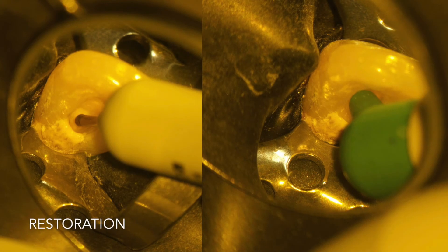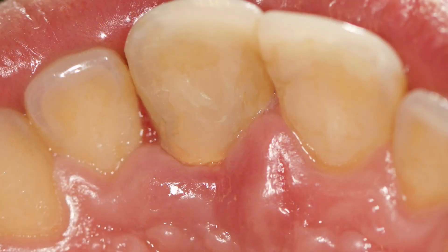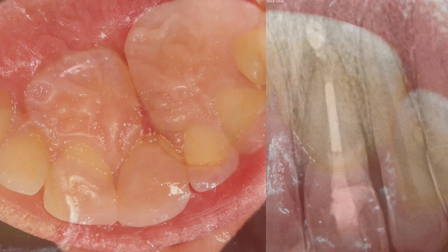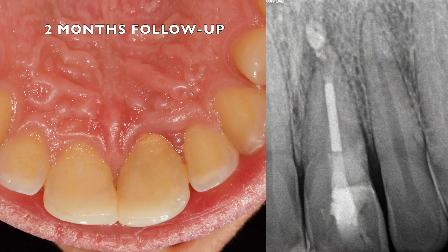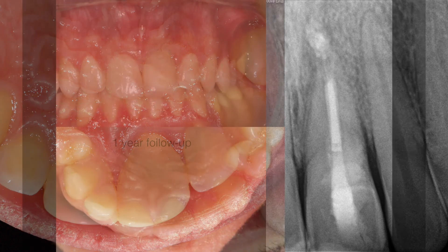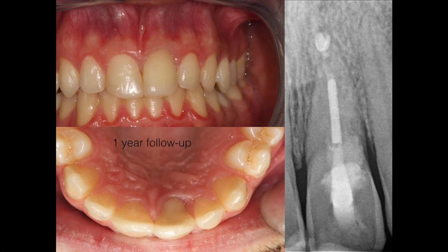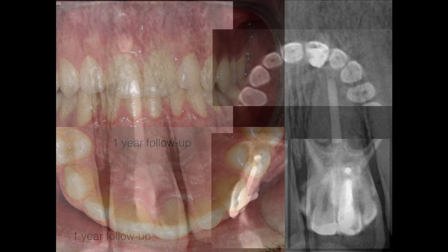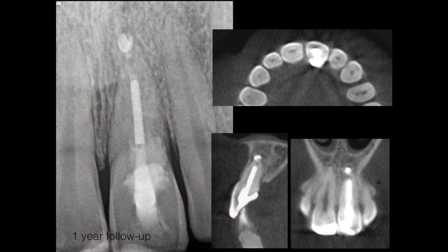We finished the case with an aesthetic restoration covering the Biodentine. After 2 months, the soft tissues were healed and the patient was doing well. At the 1-year recall, the patient was asymptomatic and the CBCT confirmed the lesion had healed.